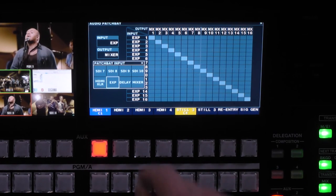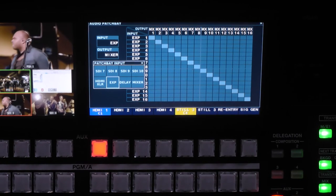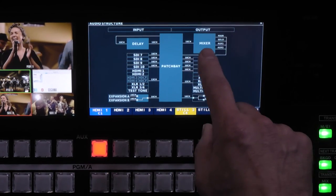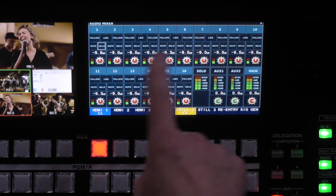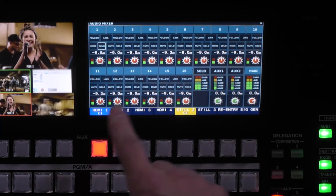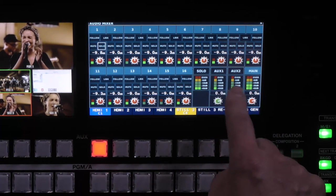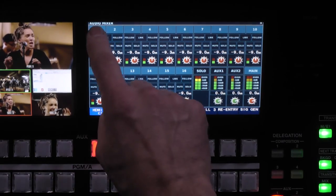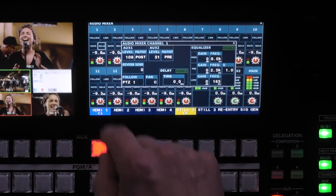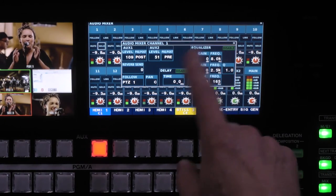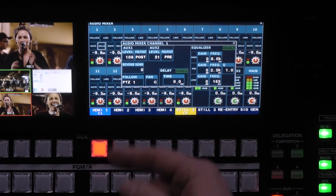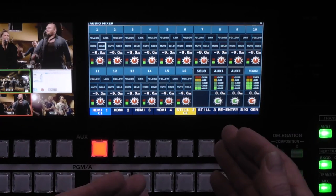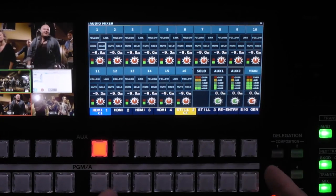One of my inputs on Dante is my patch point. I can see 16 channels patched to the mixer built into the V1200 — it's a one-to-one scenario: input one goes into mixer one, and so on. I tap on the mixer screen and you can see I have Dante audio coming in on all 16 channels. I also have two aux sends, a solo bus, and a main bus. Within the audio structure I tap on a channel and it brings up my audio channel strip with EQ, delay, and reverb.